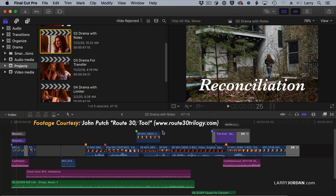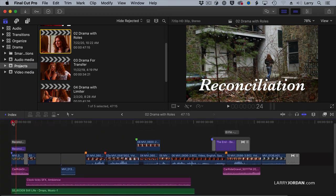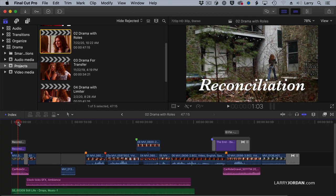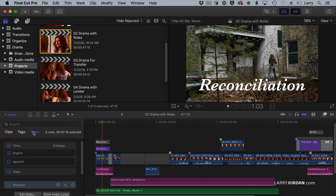Here's a timeline project. This has got dialogue, sound effects, two different music clips, and also titles, which we'll talk about next week. The titles are in both English and Spanish. The way that we control roles is to go to the Timeline Index and go to Roles.